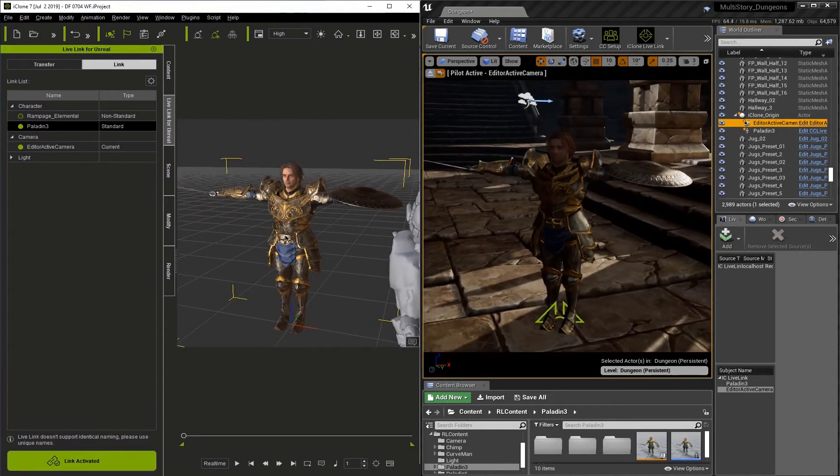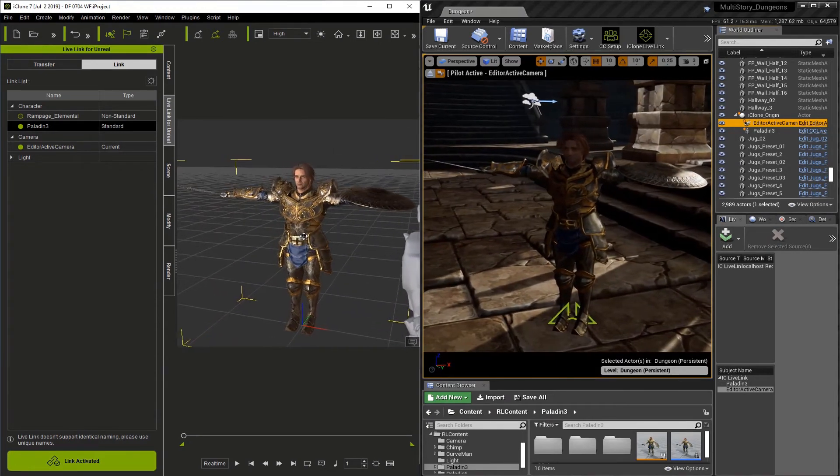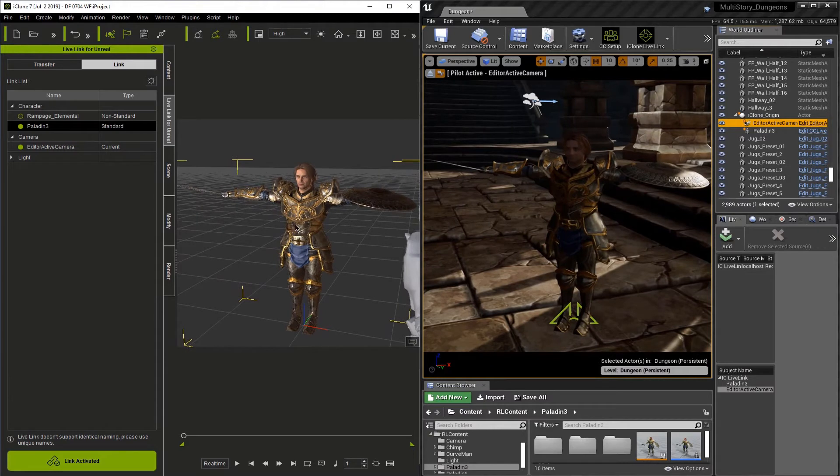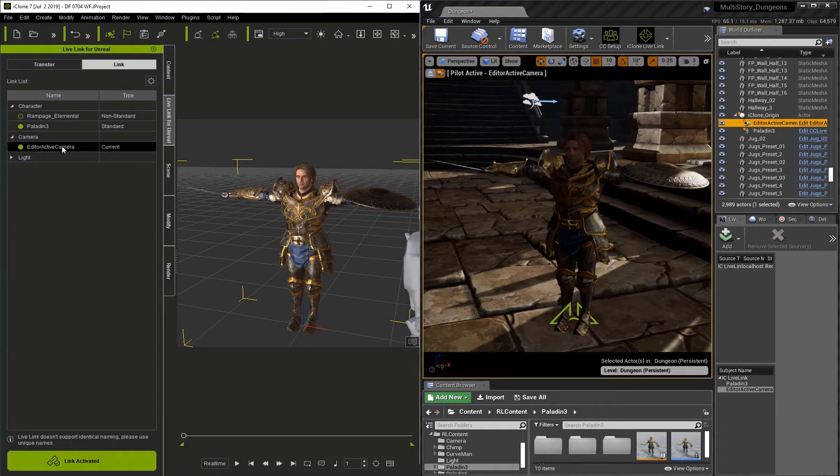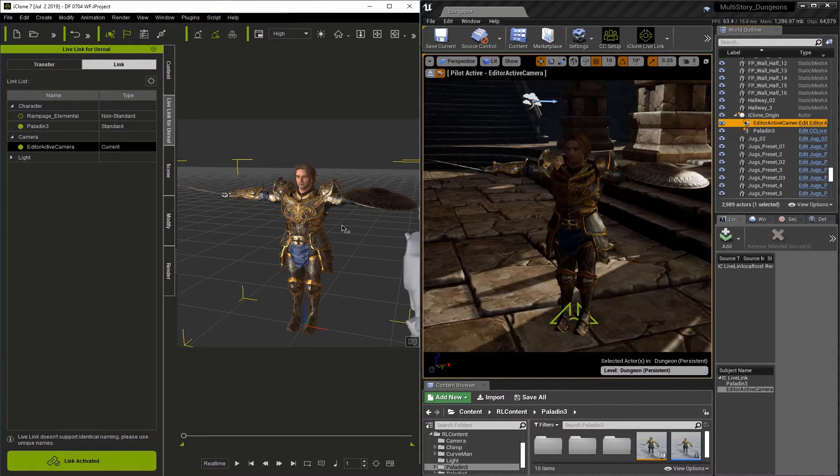Tracking a camera inside of iClone gives us another option. It allows us to actually use iClone's tools to animate or maneuver the cameras. And when it's active, it'll always be marked current.